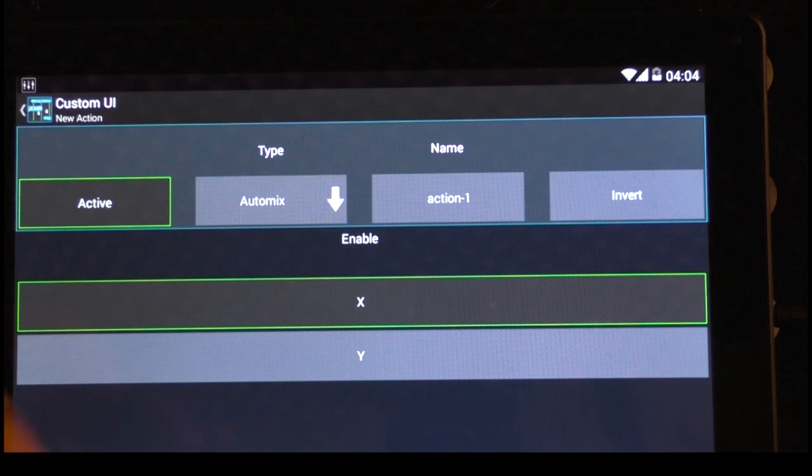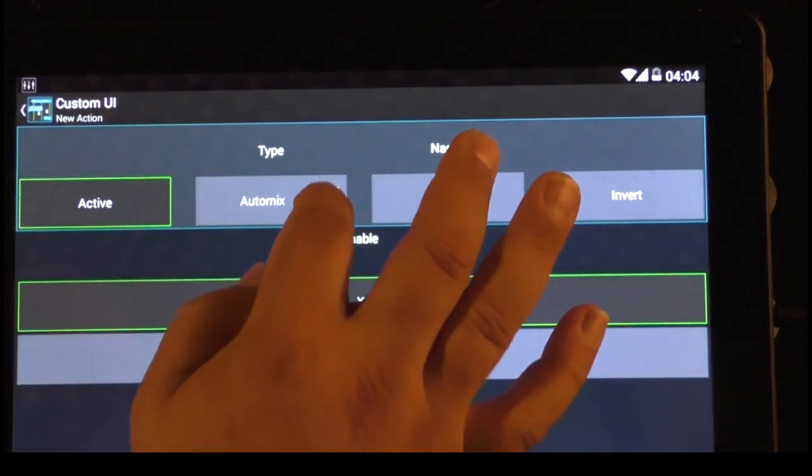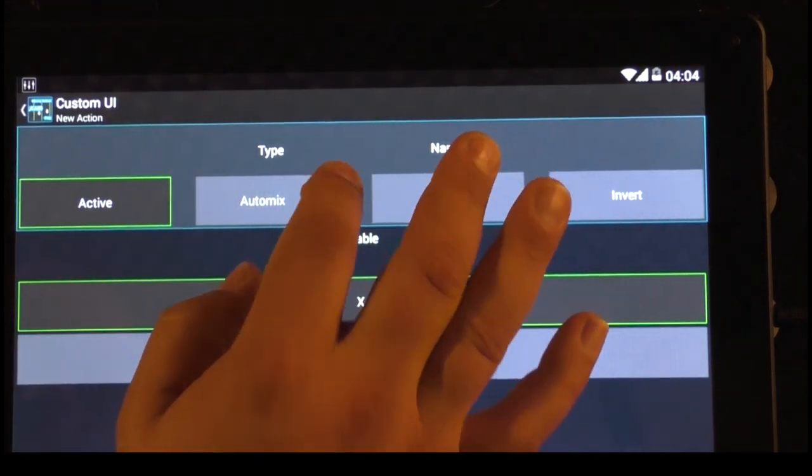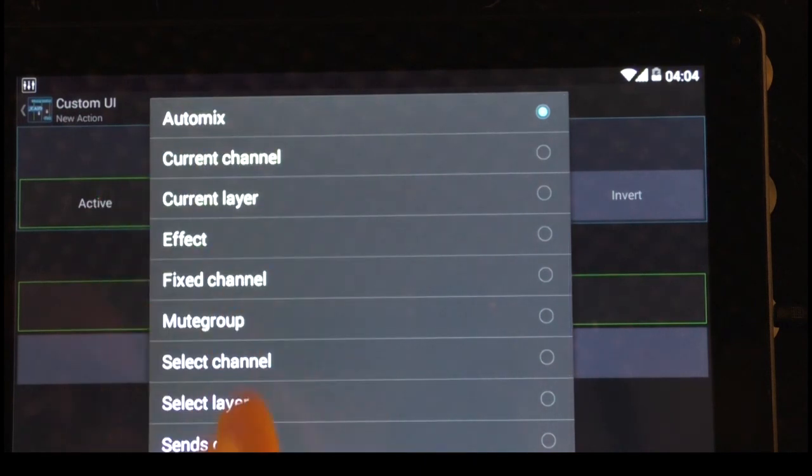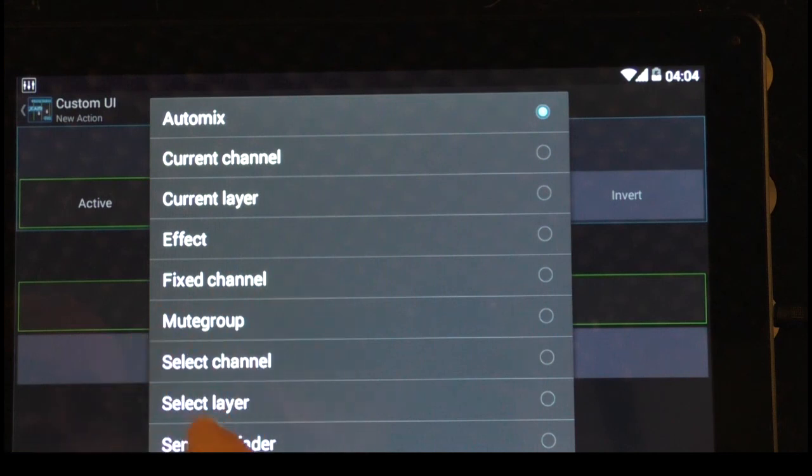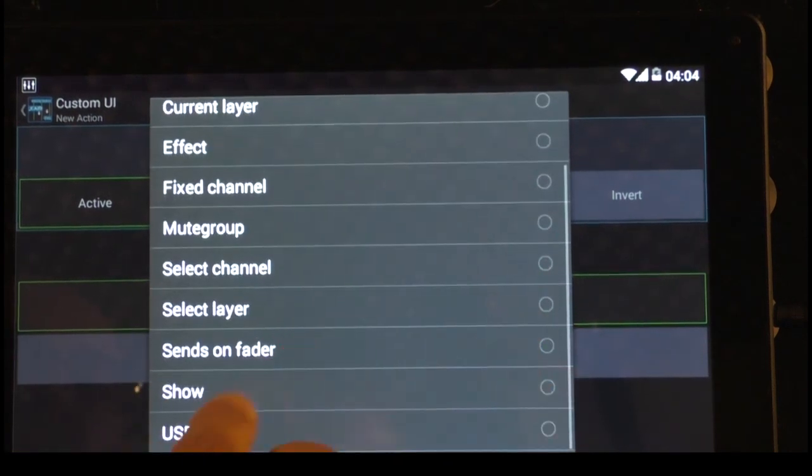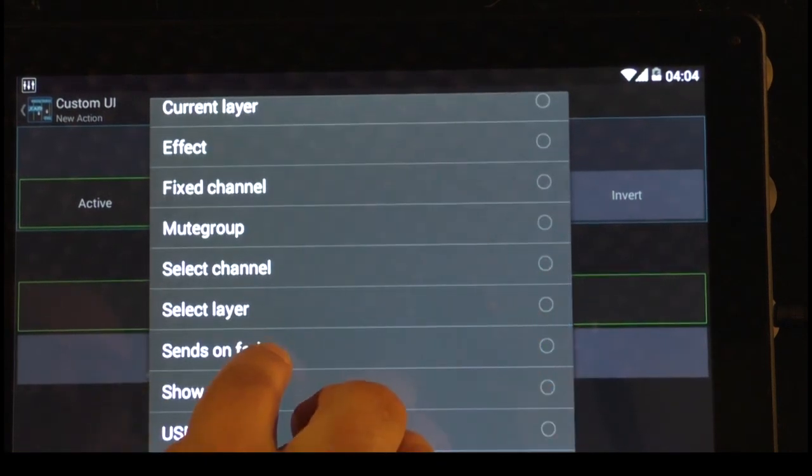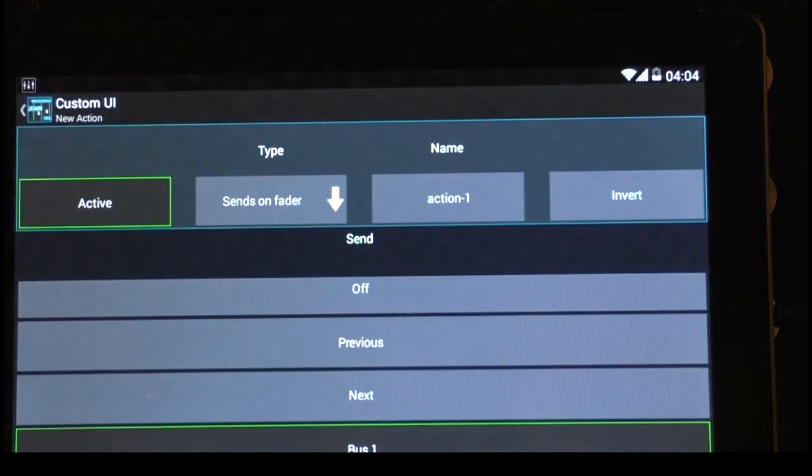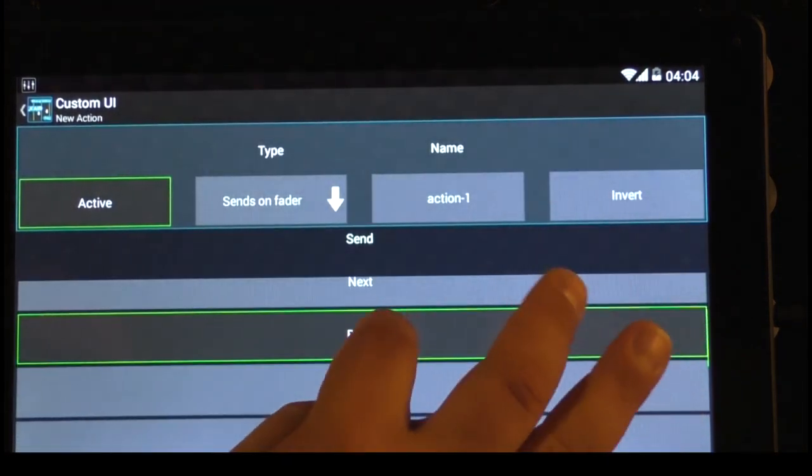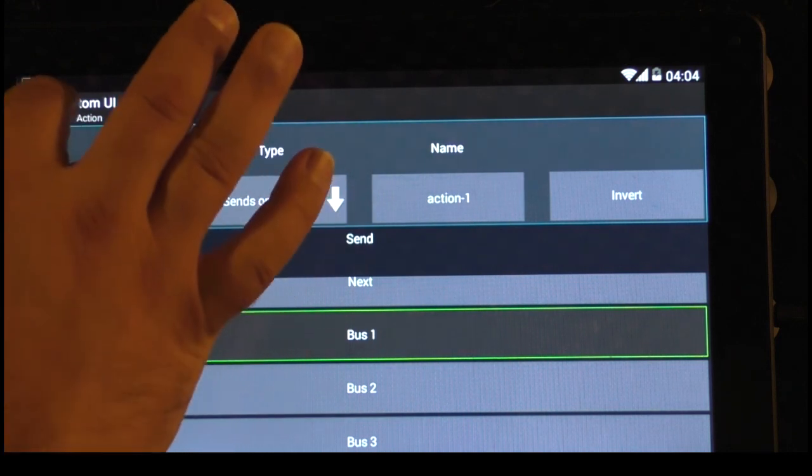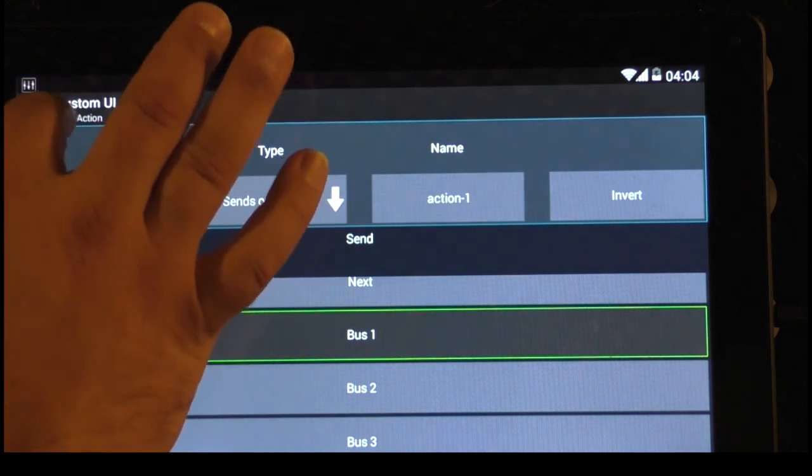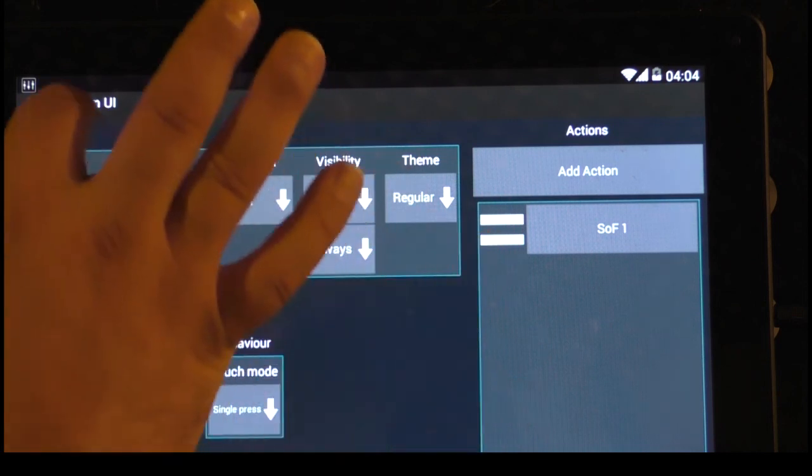What is this button, what should this button do? We go to the type, and I can have now certain different things. I can go to effects, I can make a mute group, I can select a channel, or I can push the button, sends on fader. And that's what we want to do. And we want to send bus one, which is our monitor one. And that's actually it already.